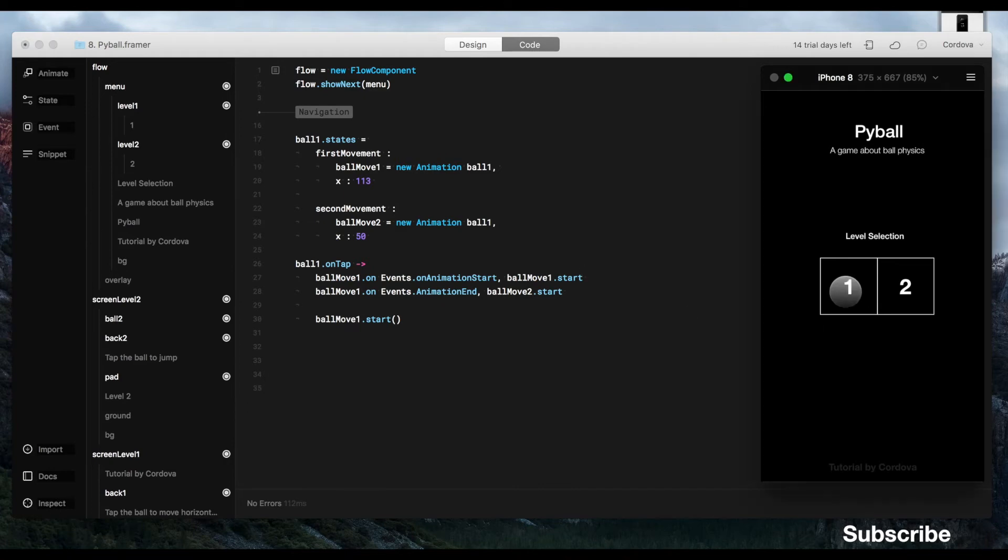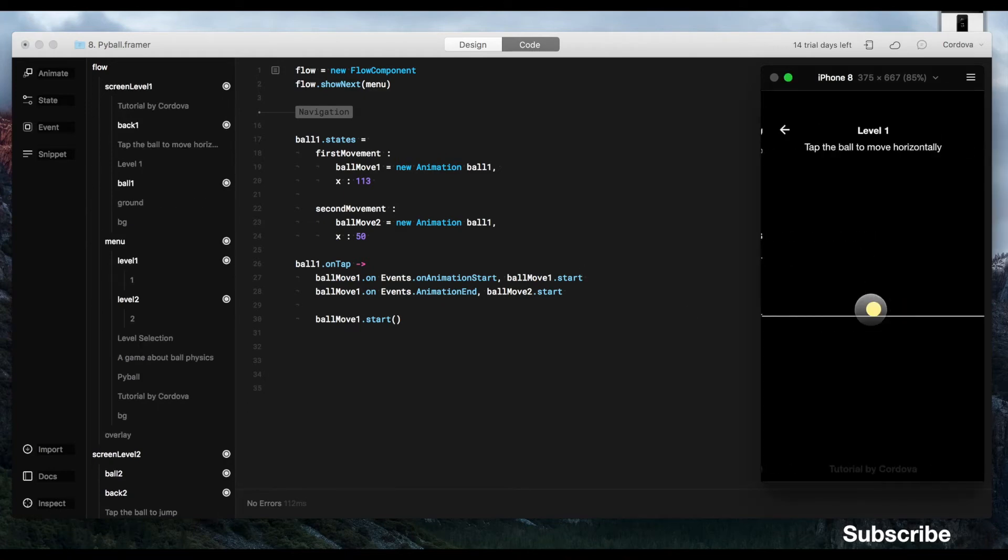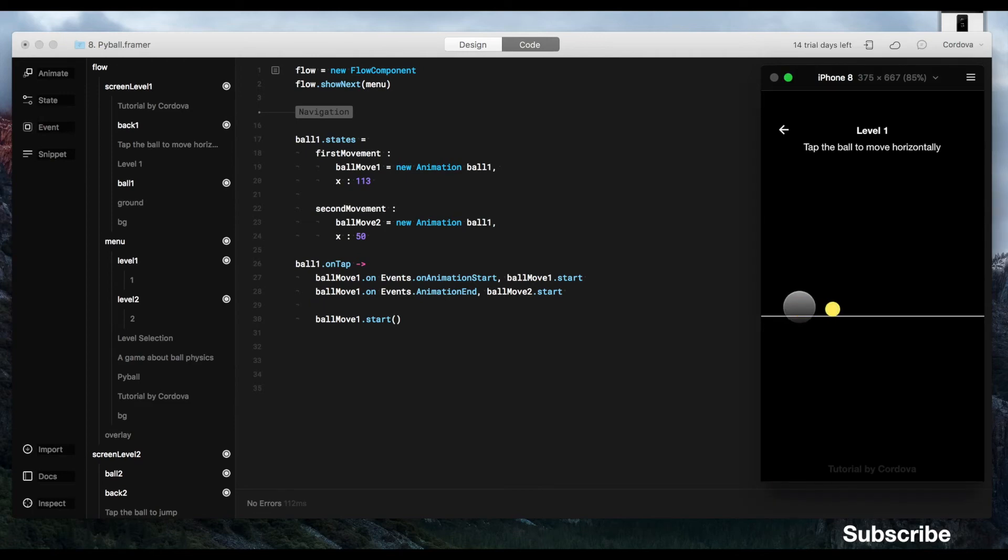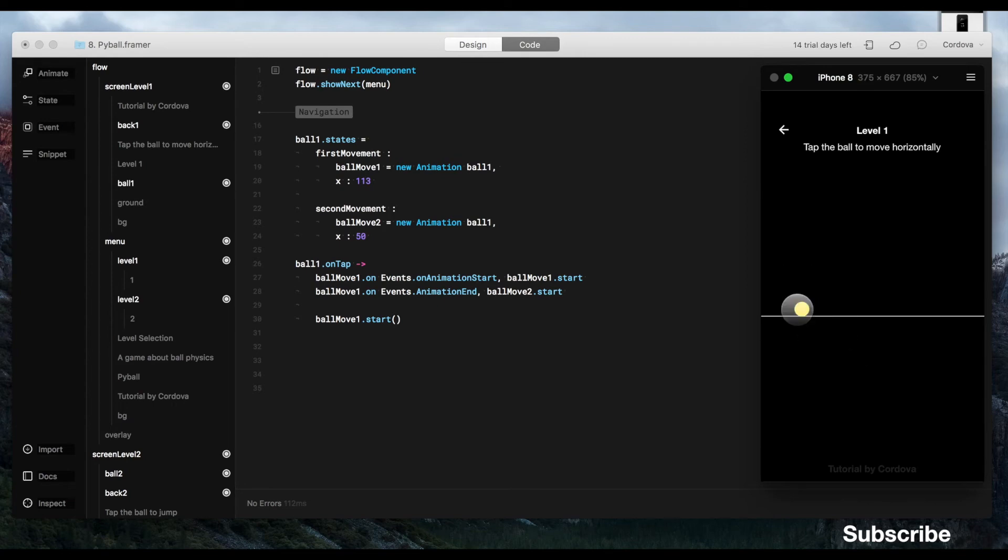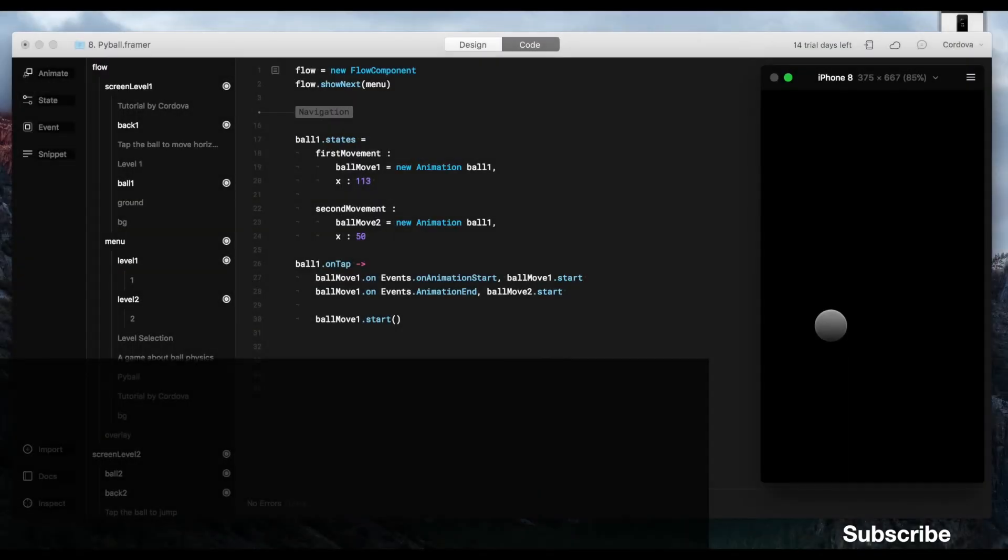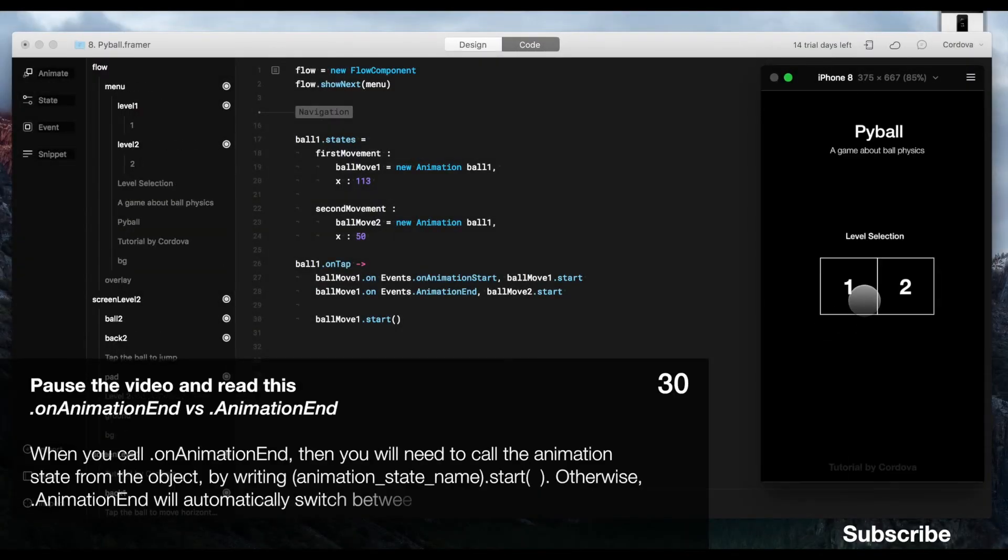Now we also can define the continuum animation sequence where ball move 1, on events, animation end and then ball move 2 start. It means in English that when the animation of ball move 1 is ended, then ball move 2 start. So, the difference between onAnimationStart and animationEnd is...